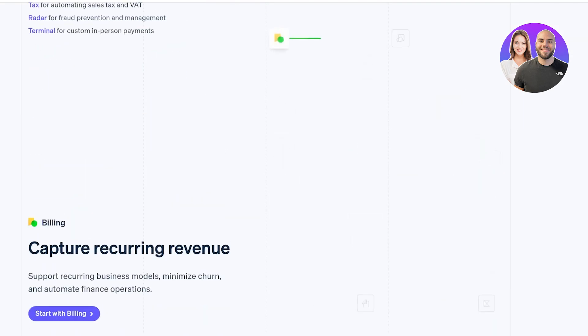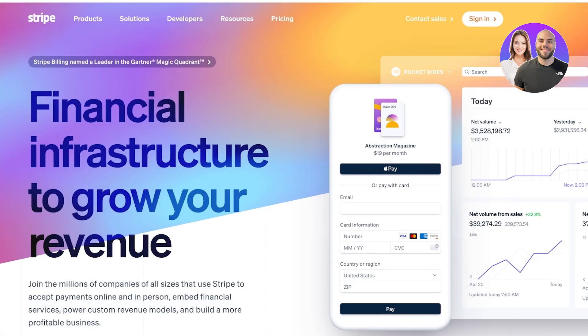To get started with Stripe simply head on over to stripe.com. Then once you are in stripe.com click on sign in on the top right.